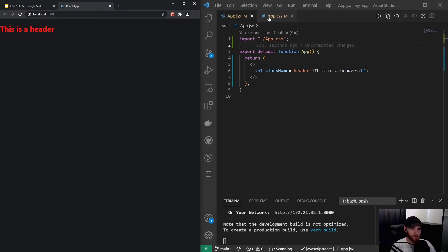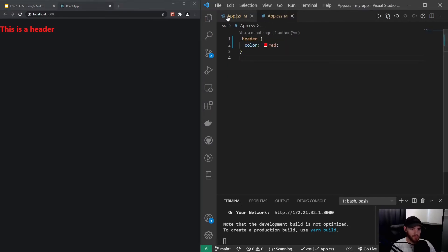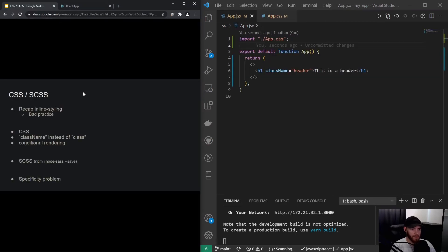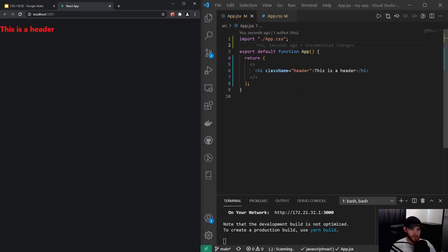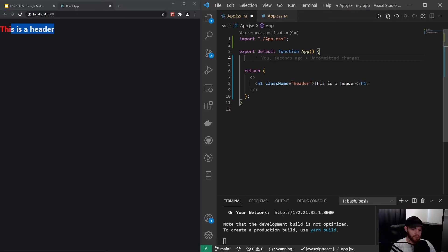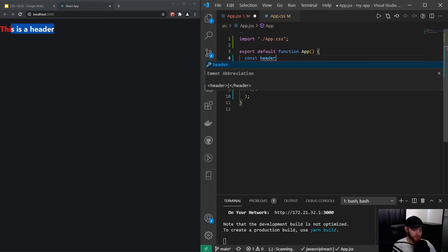That's a much better approach — a nice separation between JavaScript/JSX and our styles. We can also do some conditional rendering. Let's say if the length of the header text is more than five characters, we want to show the color red, and otherwise green. So I'll define a const 'headerText' and use it in the component.